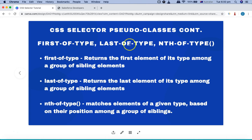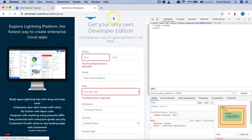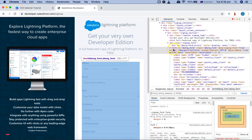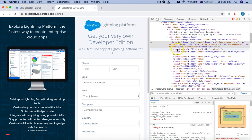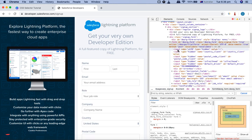Let's go to the Salesforce developer signup page to understand these pseudo classes. After refreshing the page, we select a particular node — a form with the ID 'org-form' — because there are multiple child tags below it including input, div, and label elements. This will help us understand first-of-type.